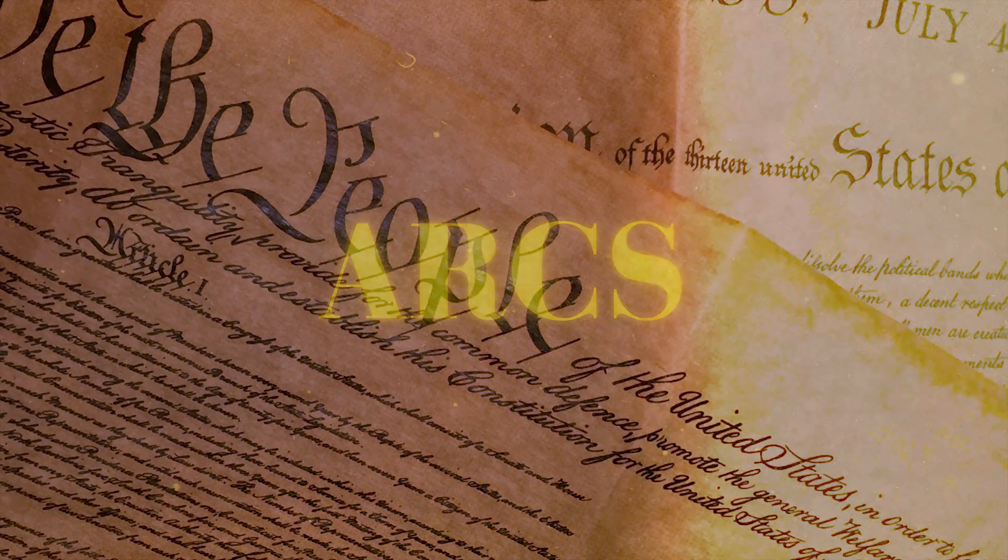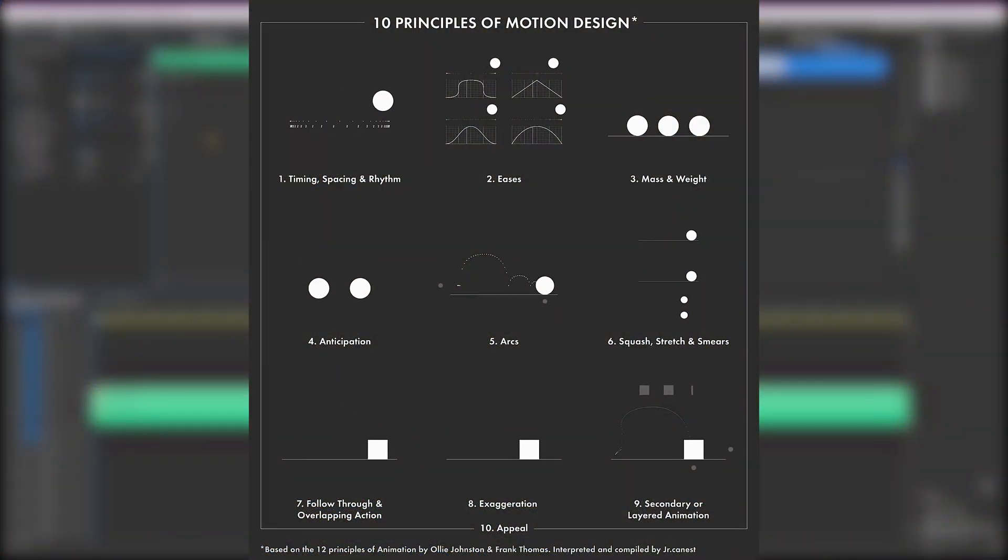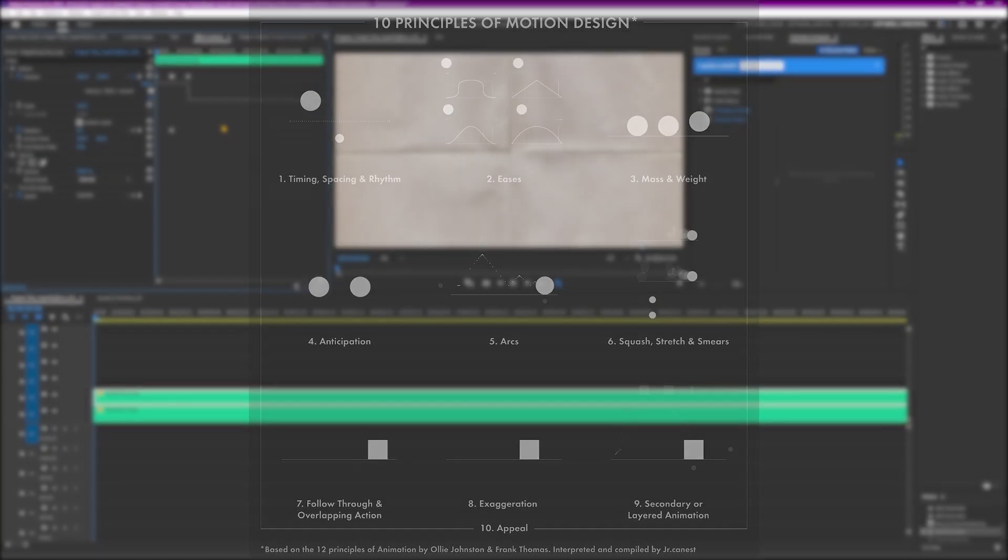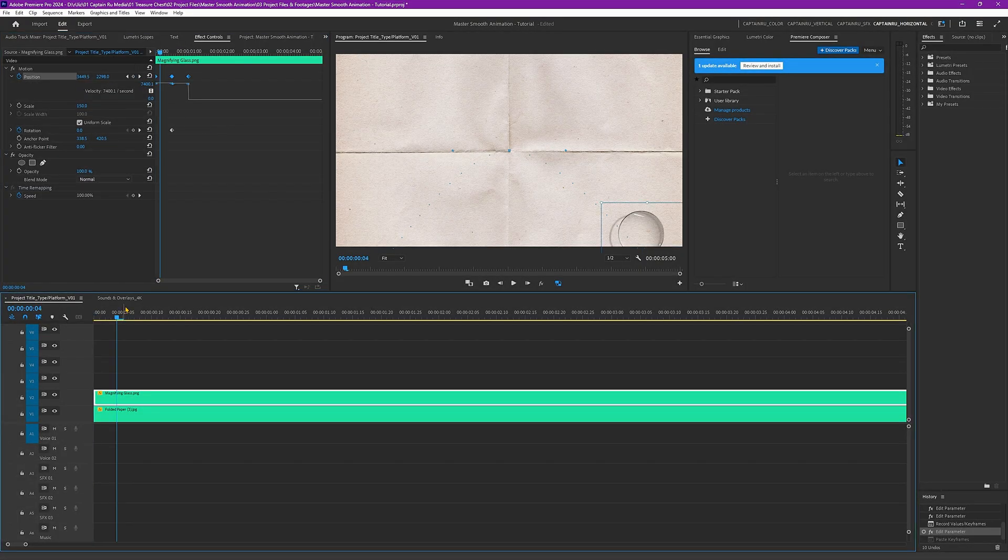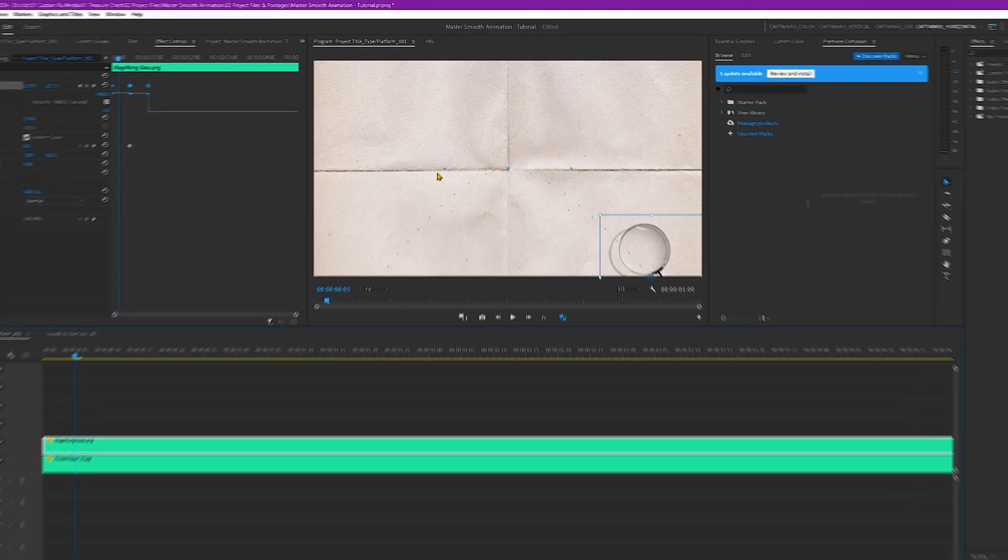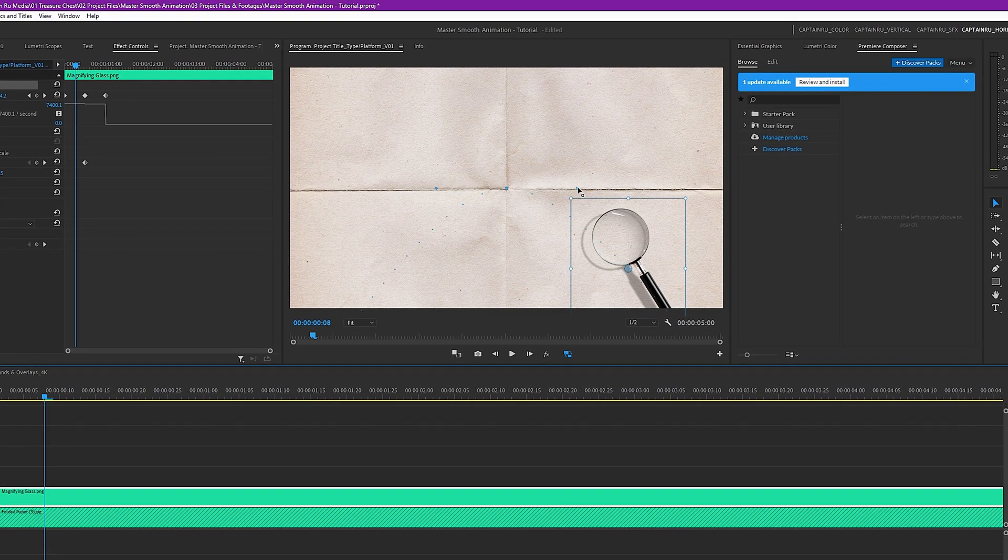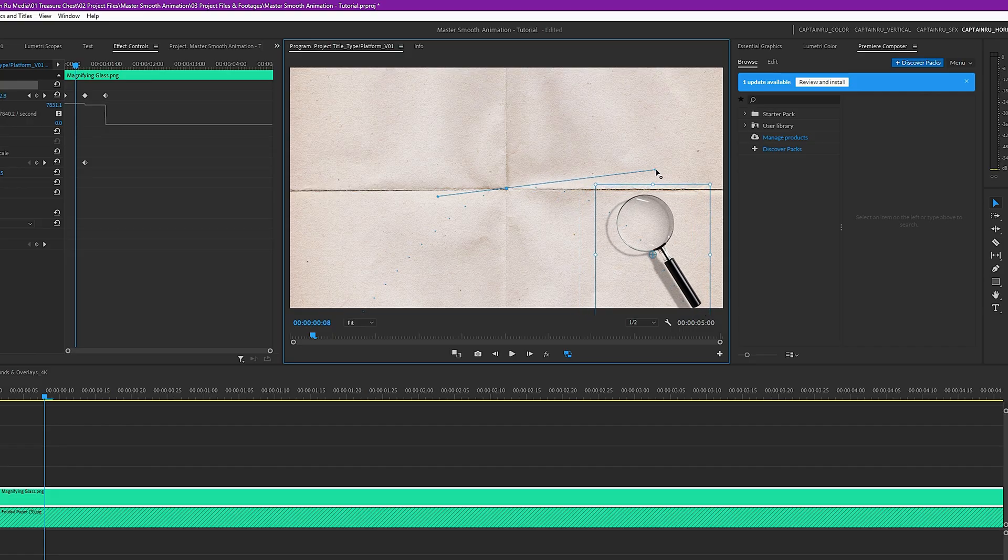What we're going to do now is apply an animation principle which is called the arc. Basically, you want motion to not go on a straight path. You want it to curve. How are we going to do that? As you can see here, there are dots. This one, you can drag this to the right to make a curve.